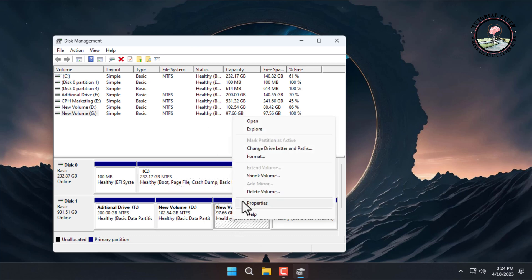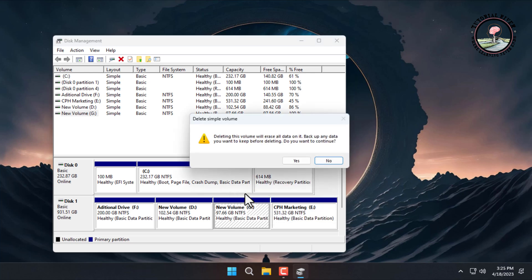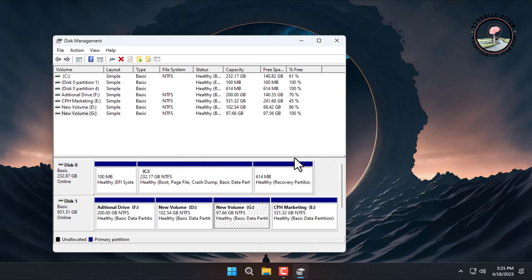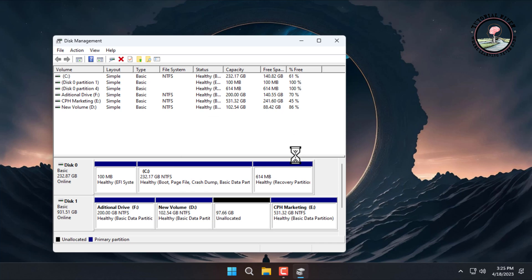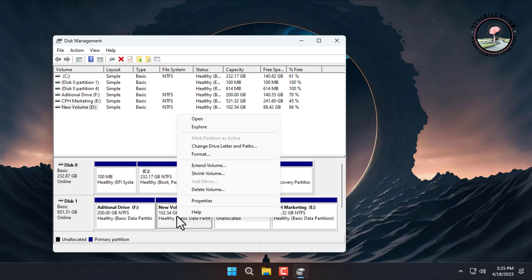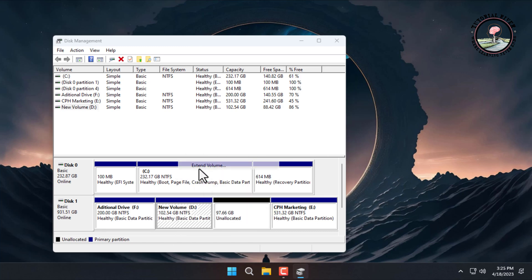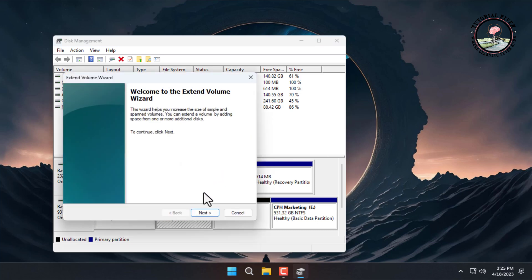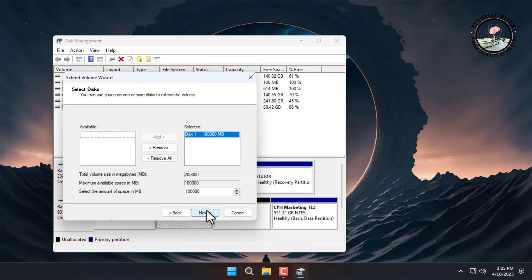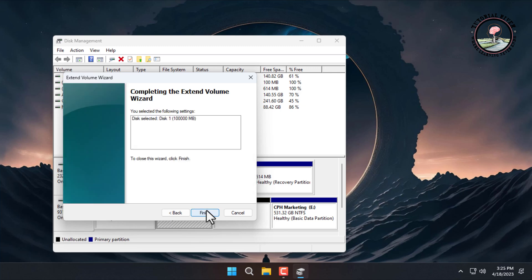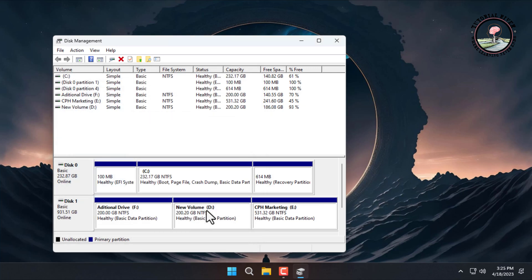and selecting 'Delete Volume'. Then click on the D drive and select the 'Extend Volume' option. Follow the Extend Volume Wizard and accept the default options to merge two partitions in Windows 11. Done. Let's check the drive.